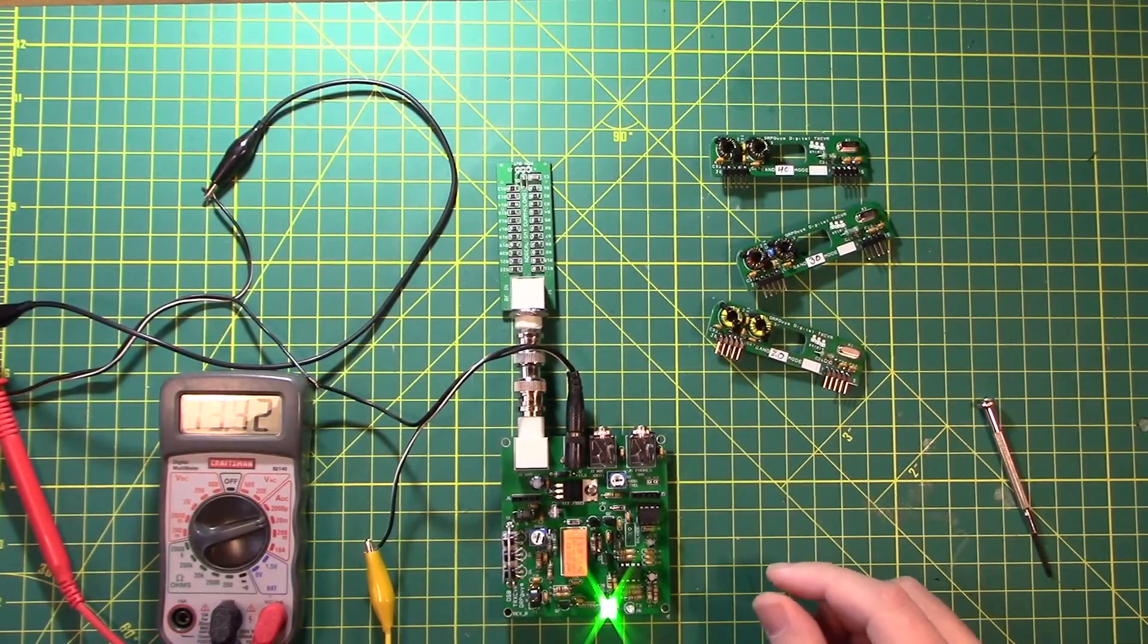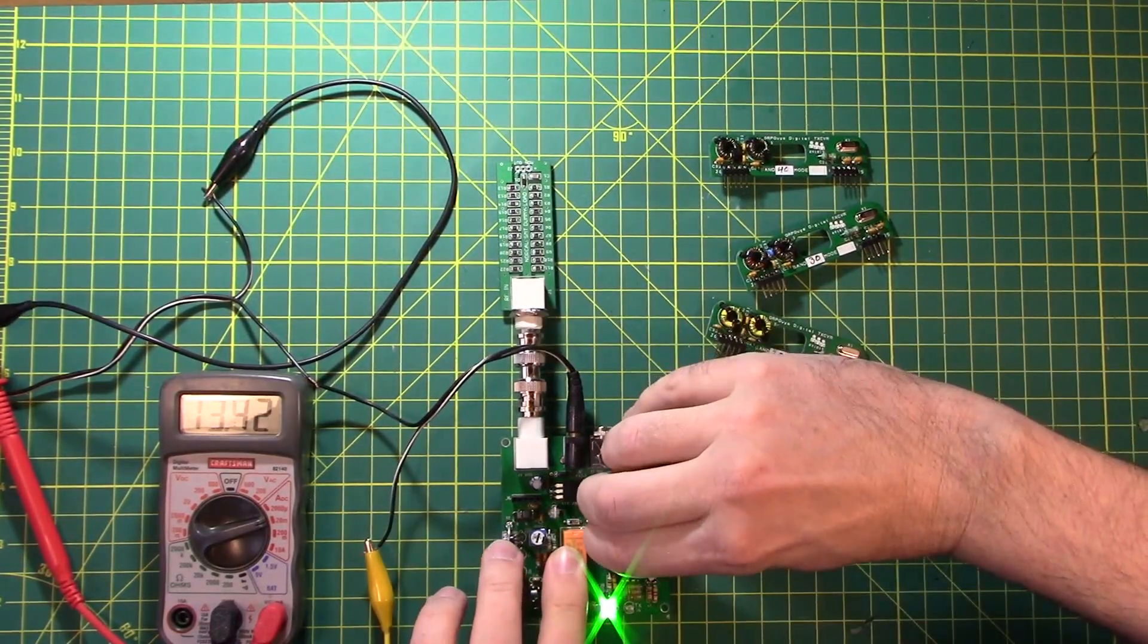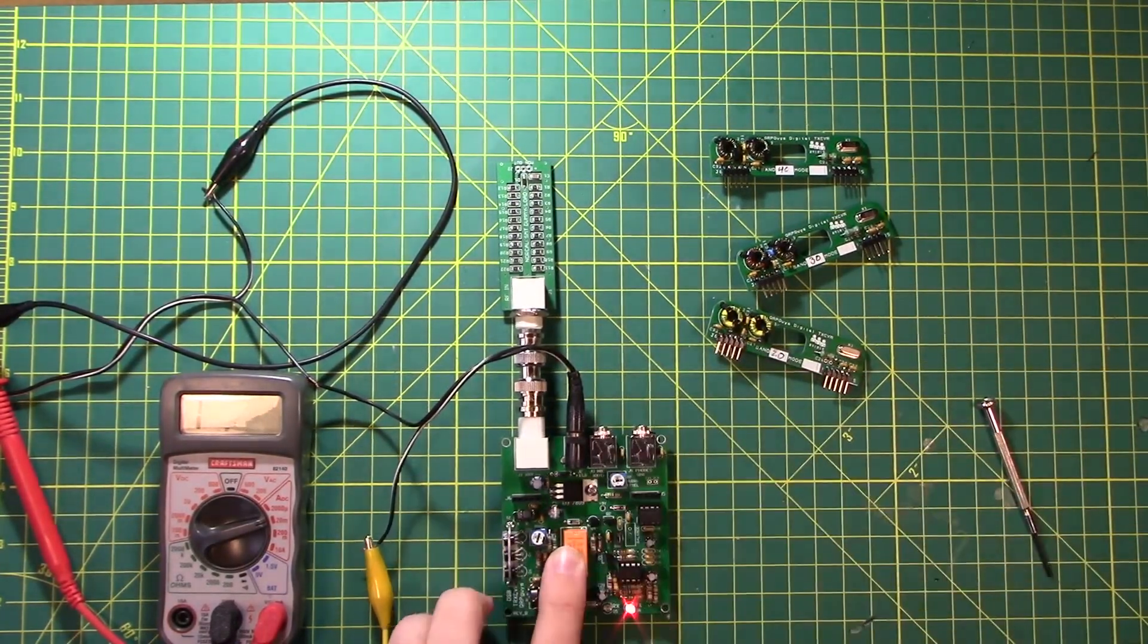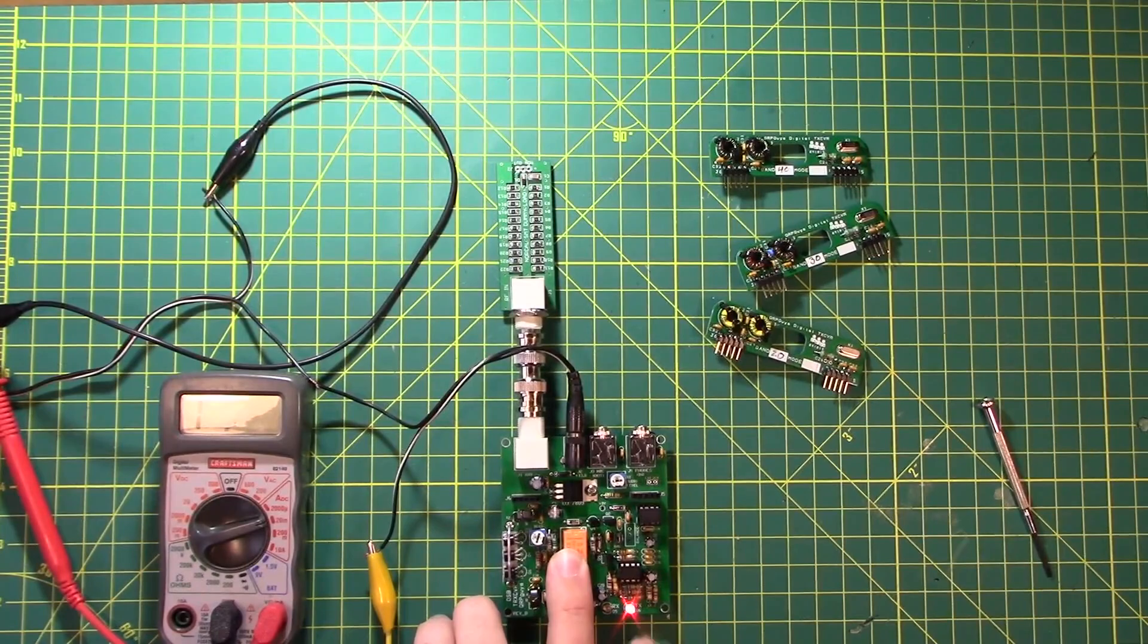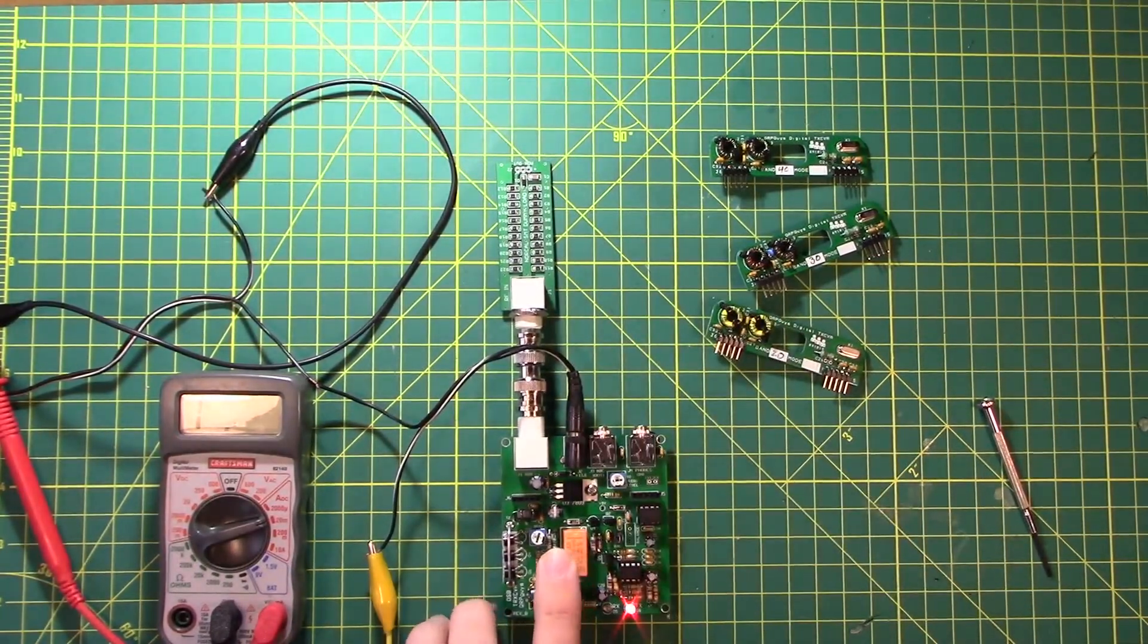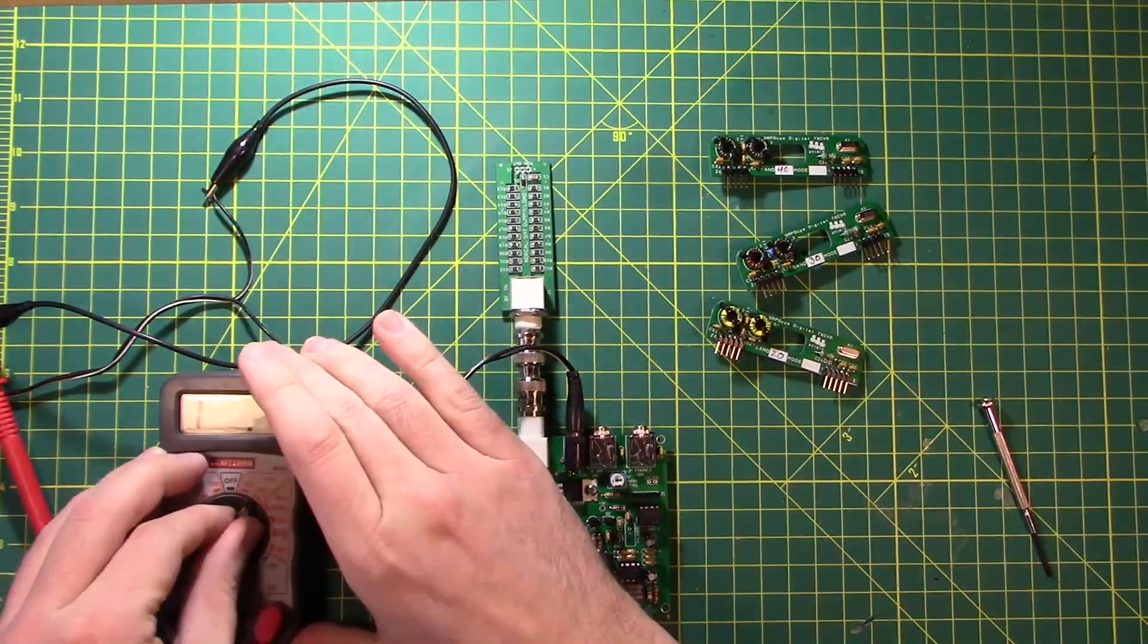Change the jumper pin right here to jump that on. The red light goes on. We are now transmitting into our dummy load. Note the amount of current that the board is drawing.